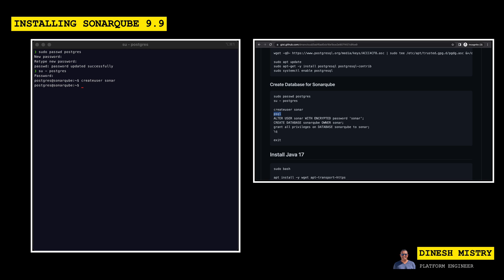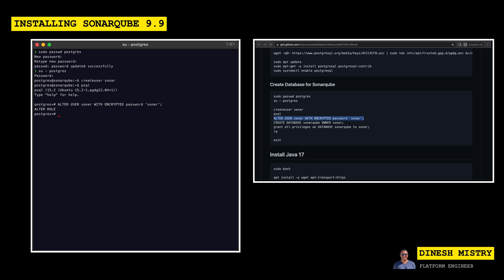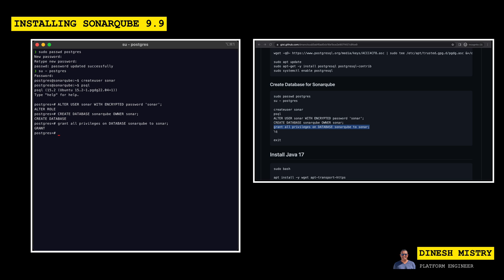So next, we need to sign in. So to do that, we can just use PSQL. We're then going to change the password for the user that was created. So we're just going to call the username Sonar, and we'll keep the password the same. The next thing that we need to do is create a database and specify the owner. And then we want to make sure that we grant all privileges to that database to this Sonar user. We can exit out of the database, and then we can also exit out of that shell.